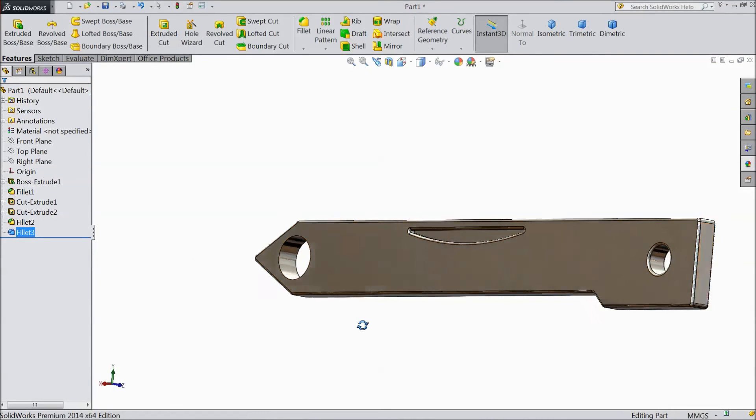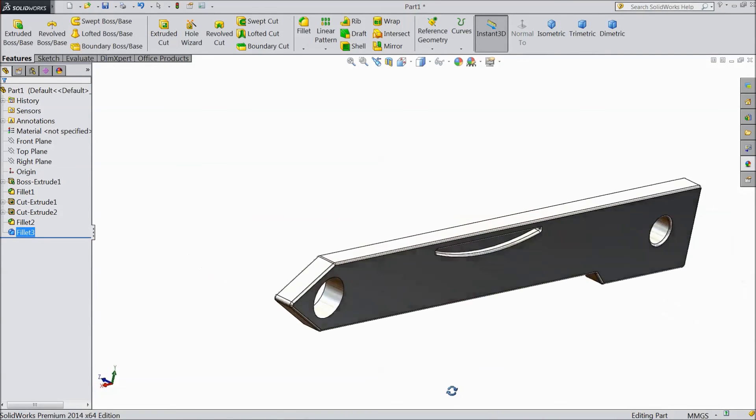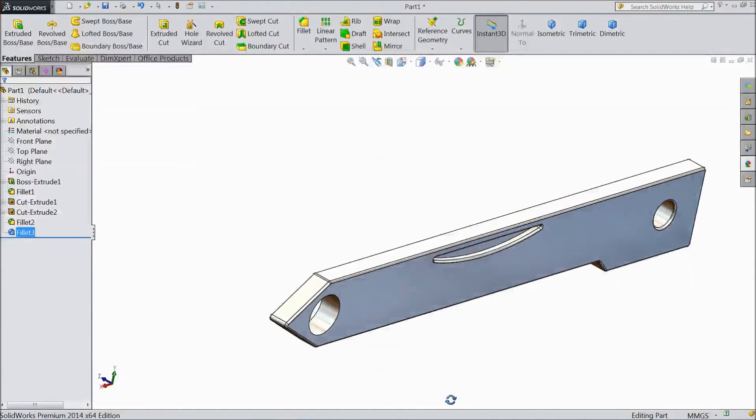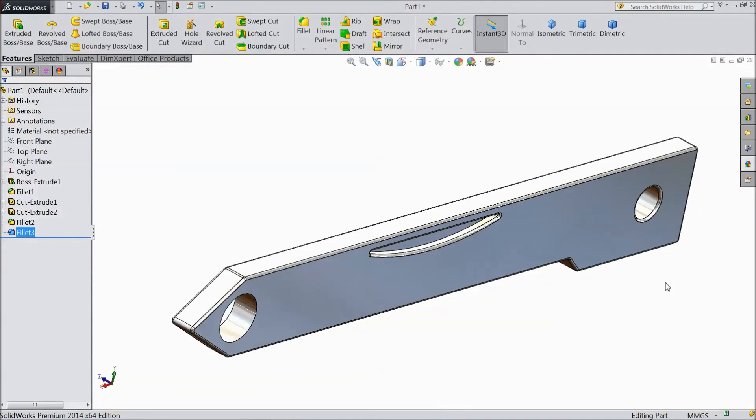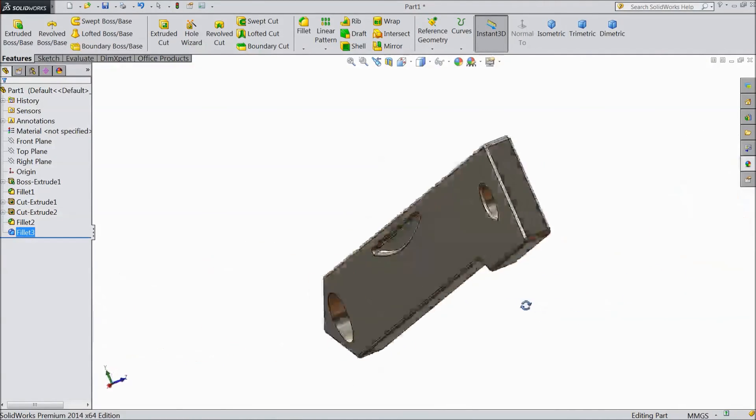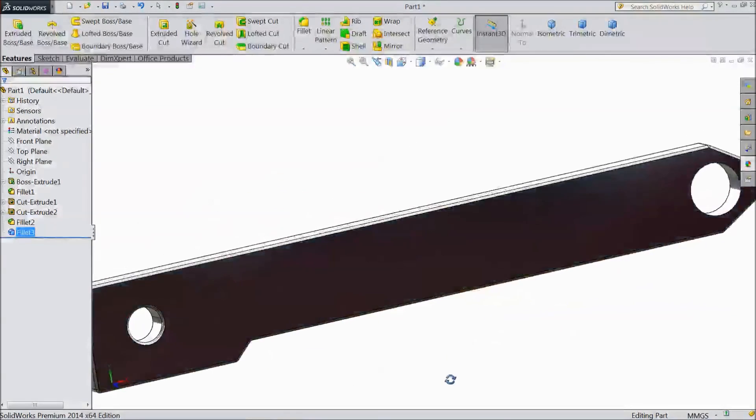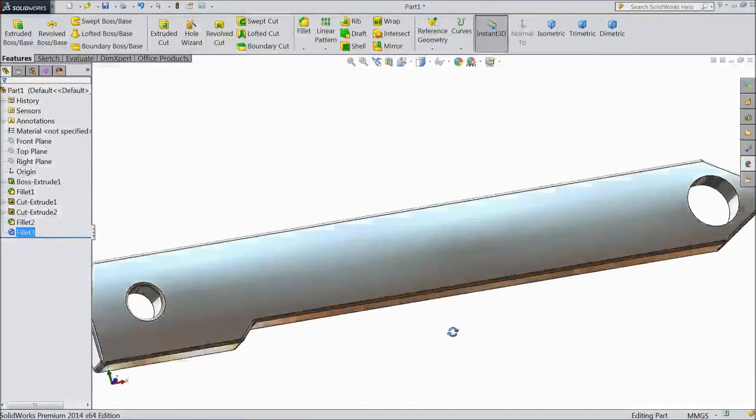Now our bender part is ready. This is our multi pocket tool bender part.